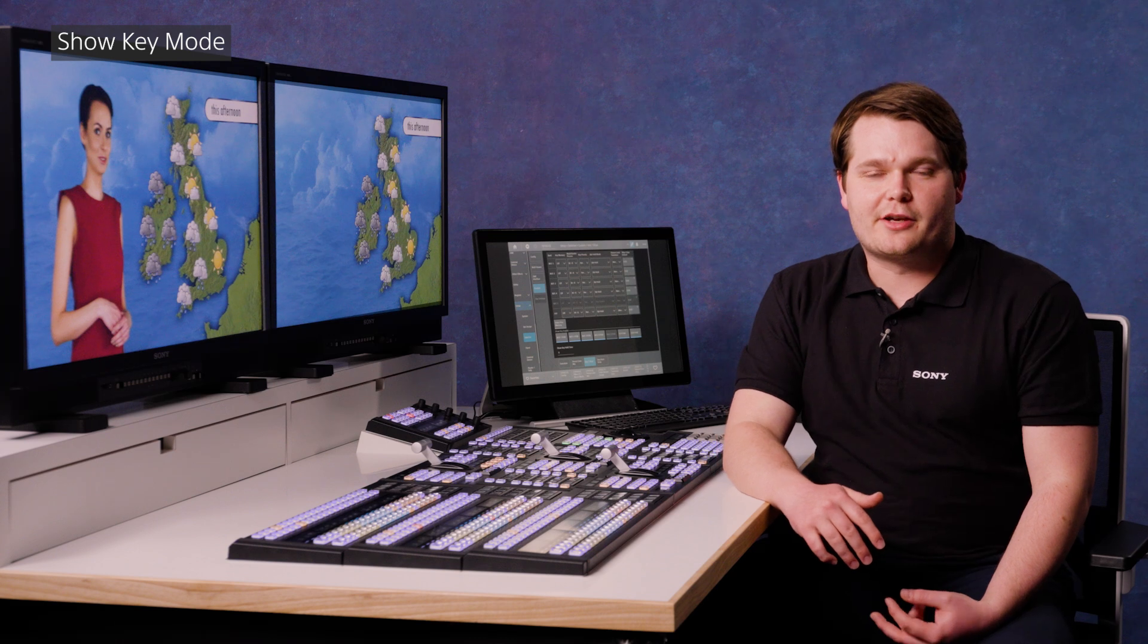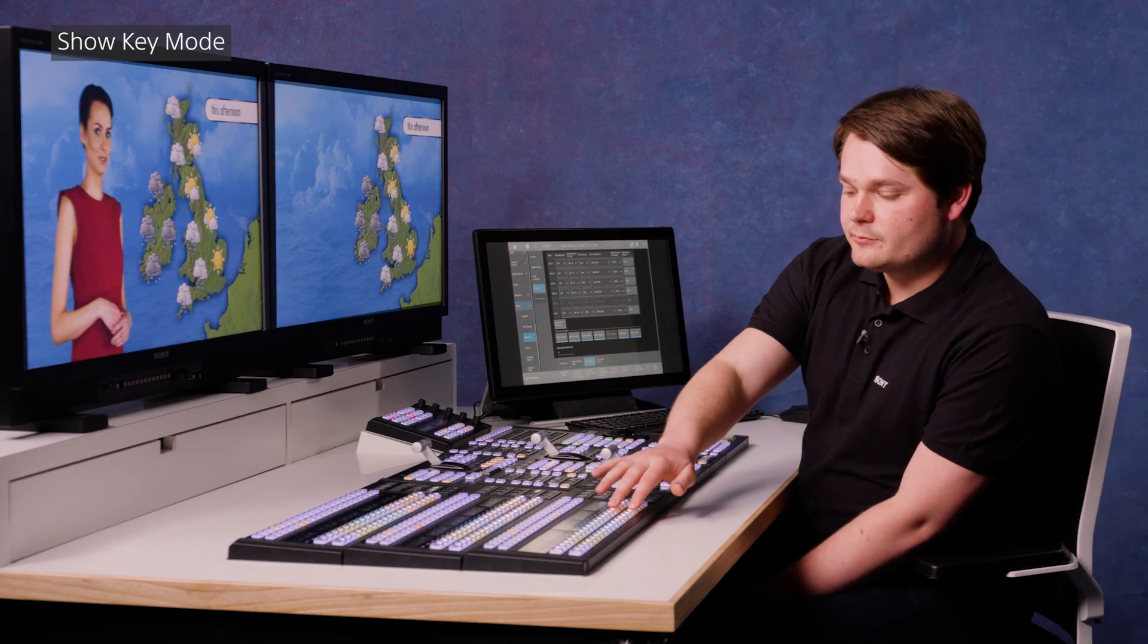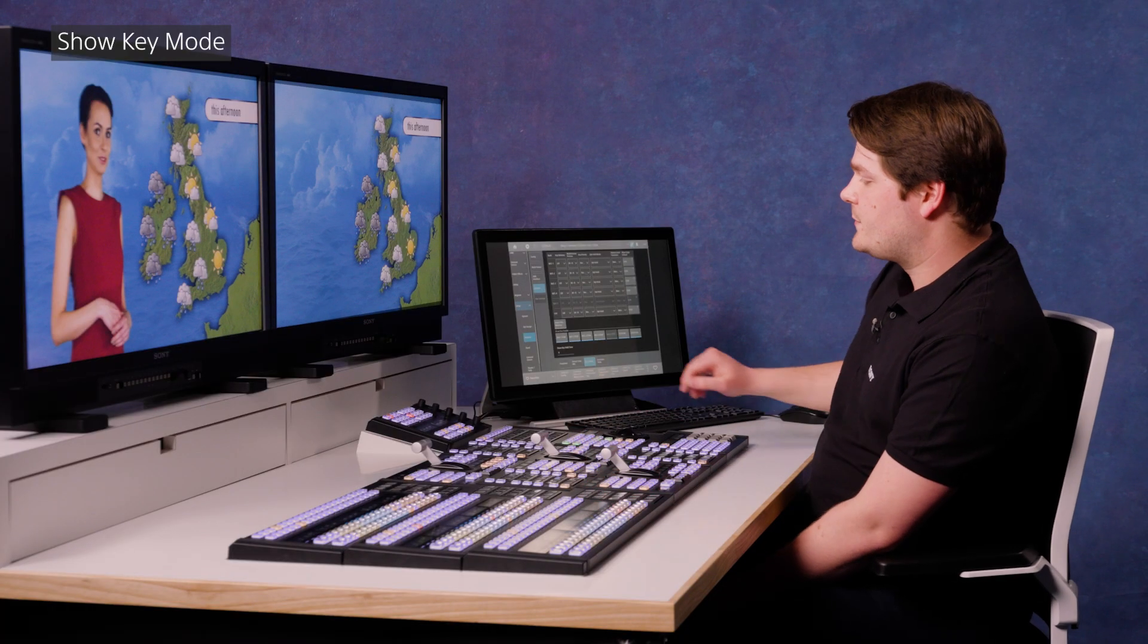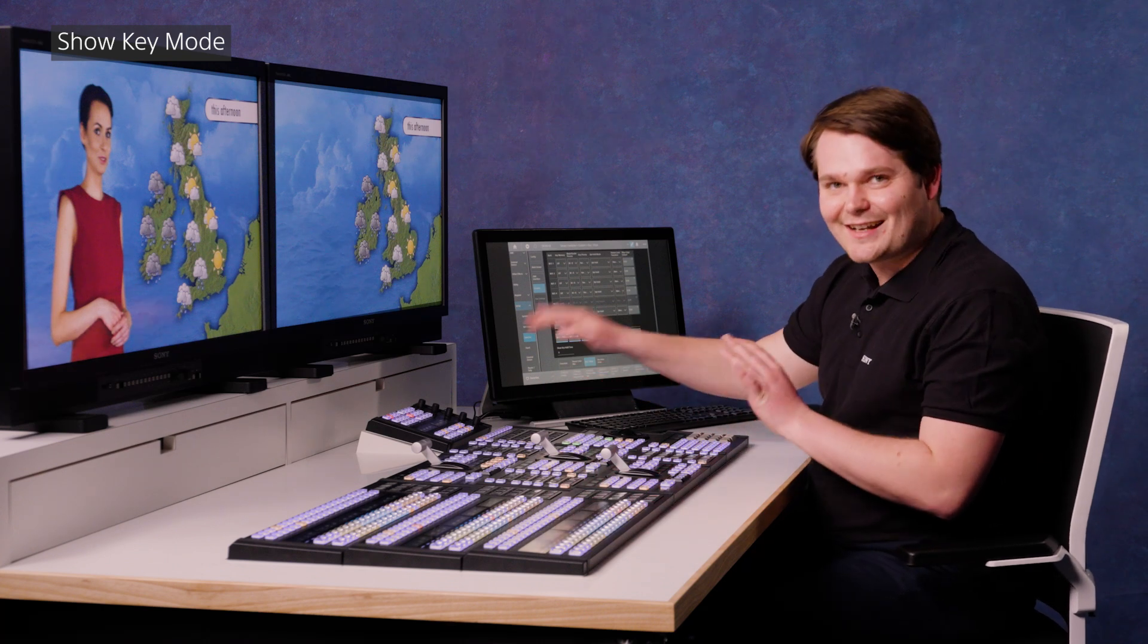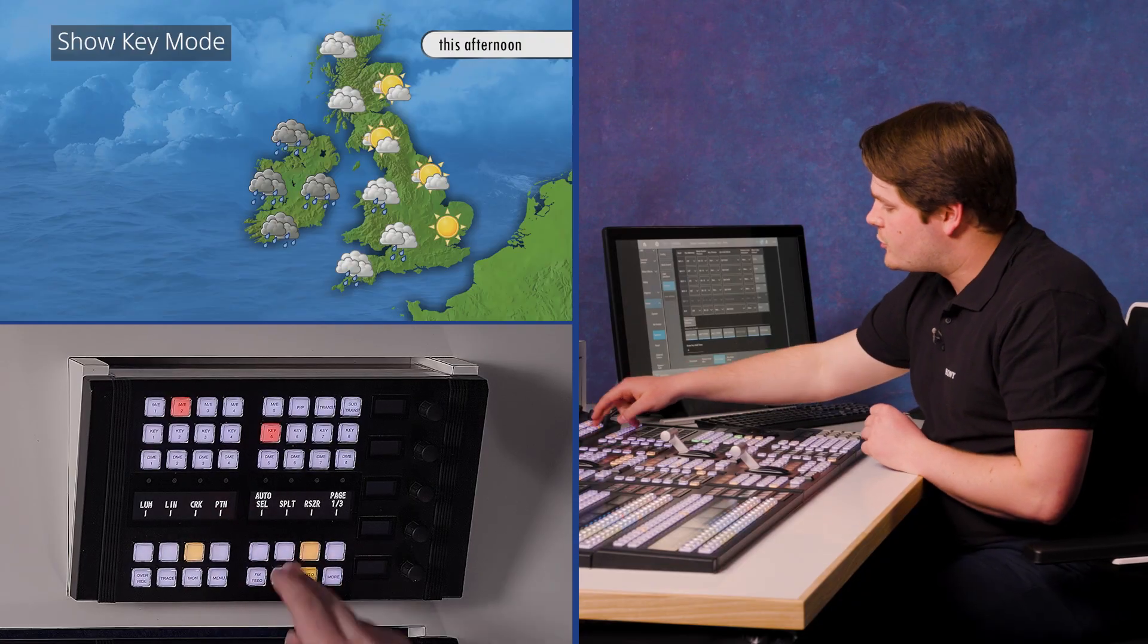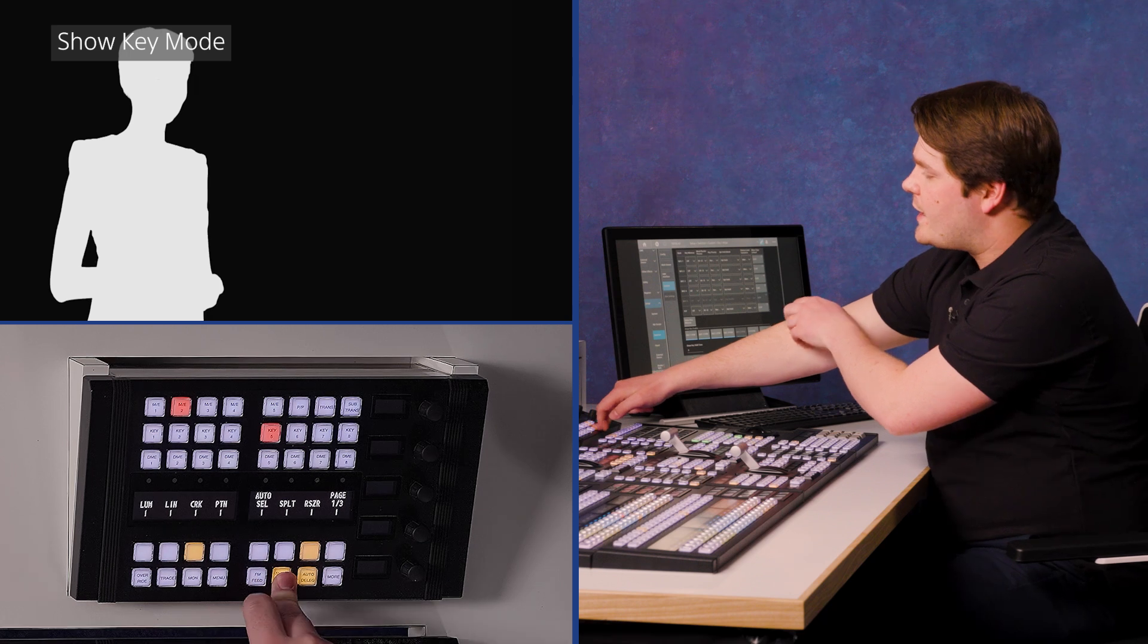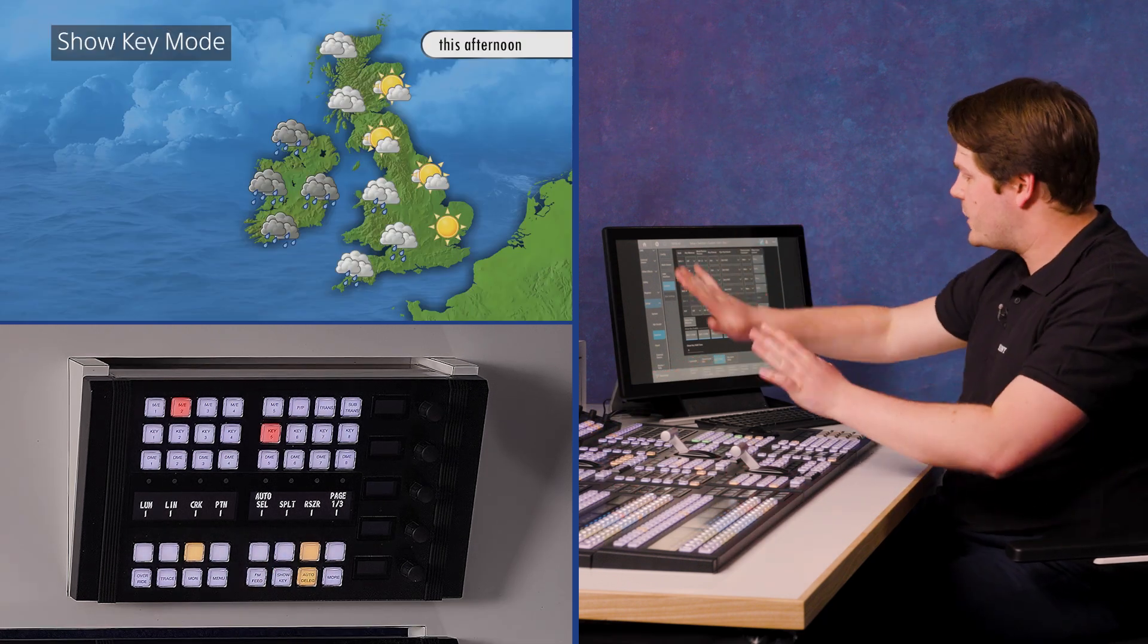The last thing I'm going to show you is the show key mode. In this case, we've got a weather presenter on ME2, which is cut to line. And she's on key five. I can bring her on and off just like that. Now, sometimes when working with a chroma key, it's really useful to be able to see exactly where the keying edge is happening to help you with hair and edges. So if I push and hold the show key button on my key control module, you can see on my ME preview, I have a black and white key output to show me exactly what's happening. When I let go, it goes back to normal.